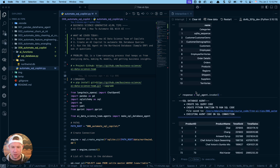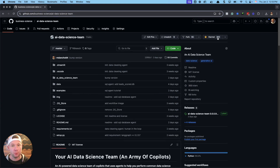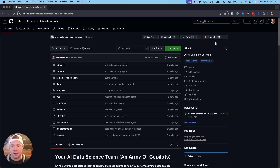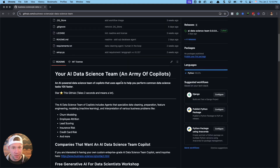So how do we get these agents? About three weeks ago I started making this AI data science team, and since then we're already up over 303 stars. I'm going to give you the link to the GitHub repo right now — it's in the video notes. Do me a favor: go to that link, click on the repo, and star it. That's a big deal — it'll make it easier for you to find this repo in the future.